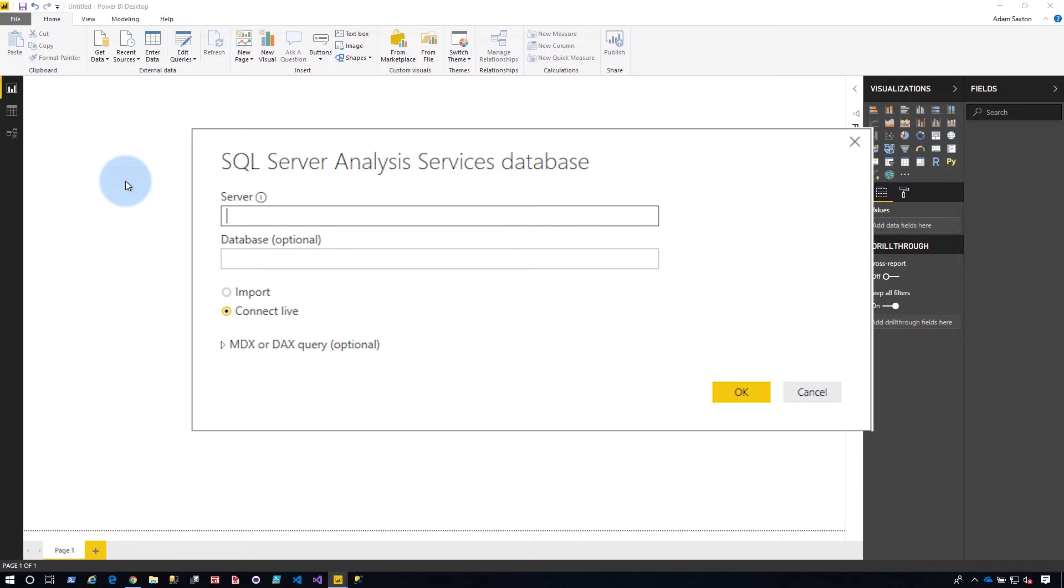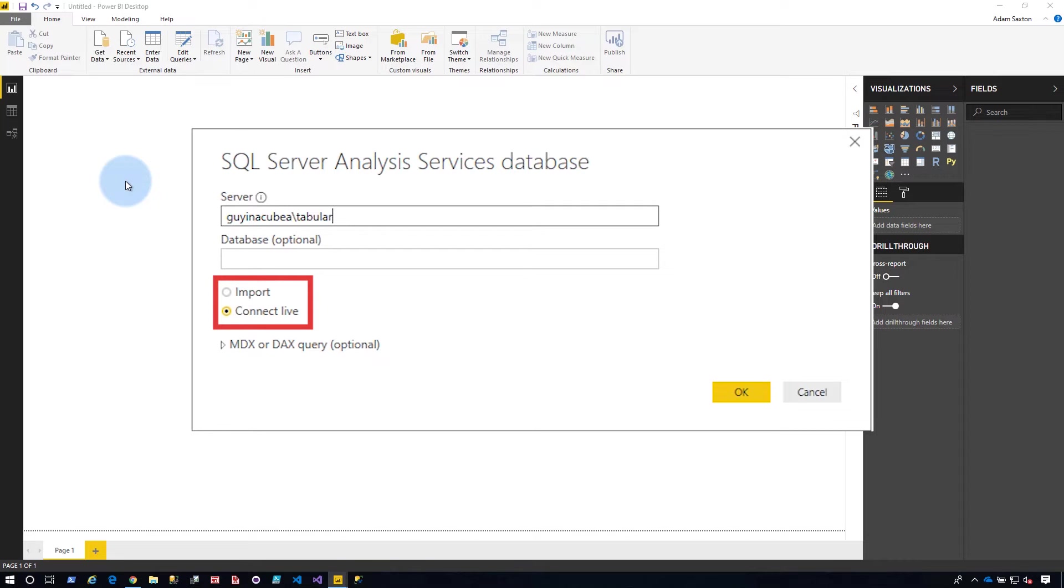We need to put in our server name. Once I have the server name, I can leave the database blank, or if I know what it is, I can type that in. Leaving it blank will bring up the selection dialog for picking which database that you want. The important item here that we need to make sure we select upfront is Connect Live.